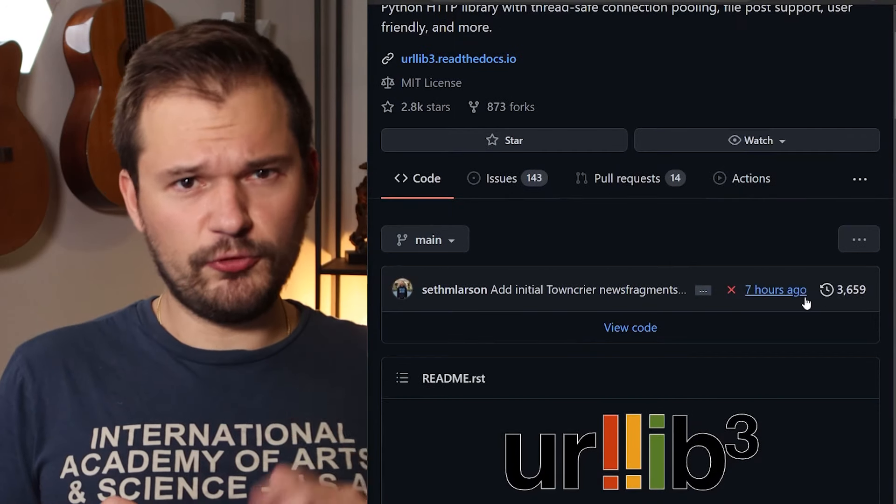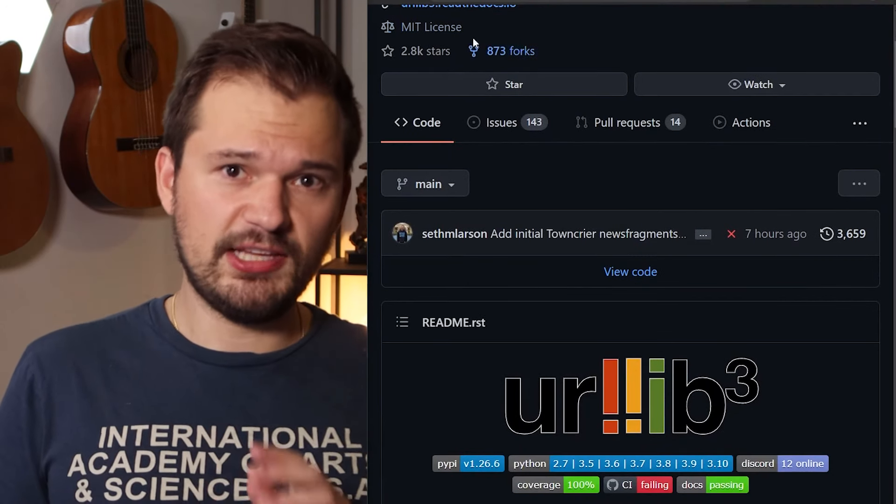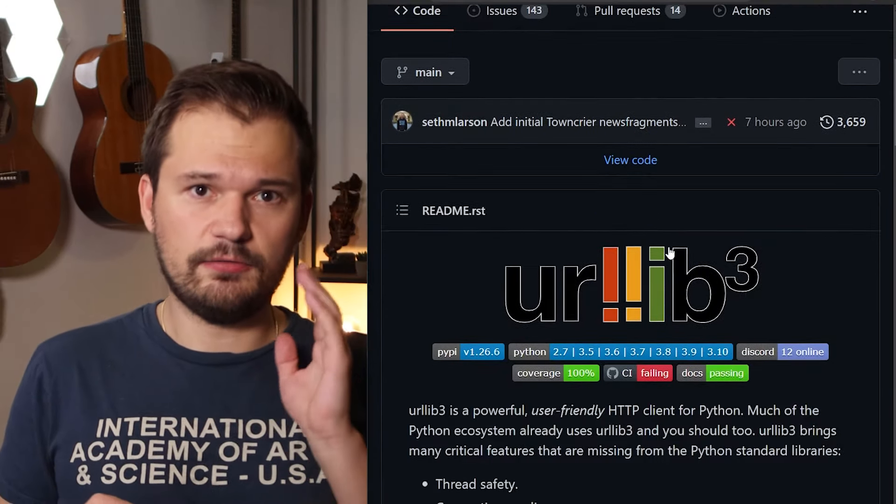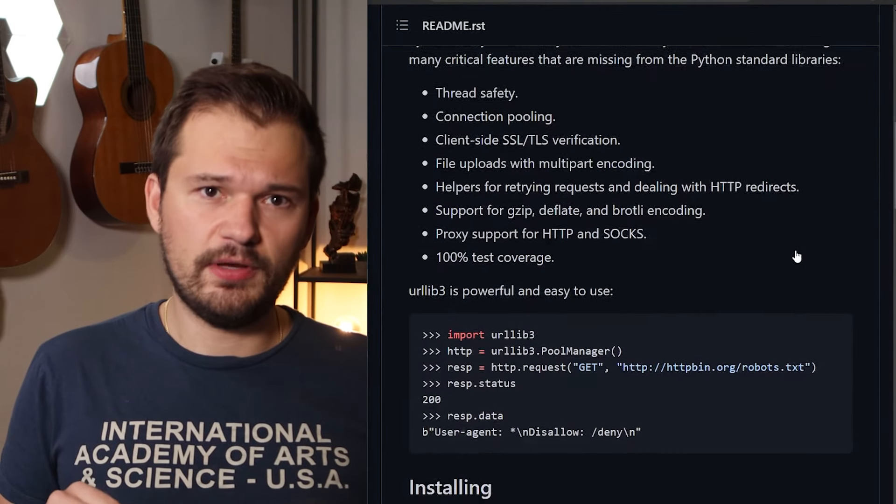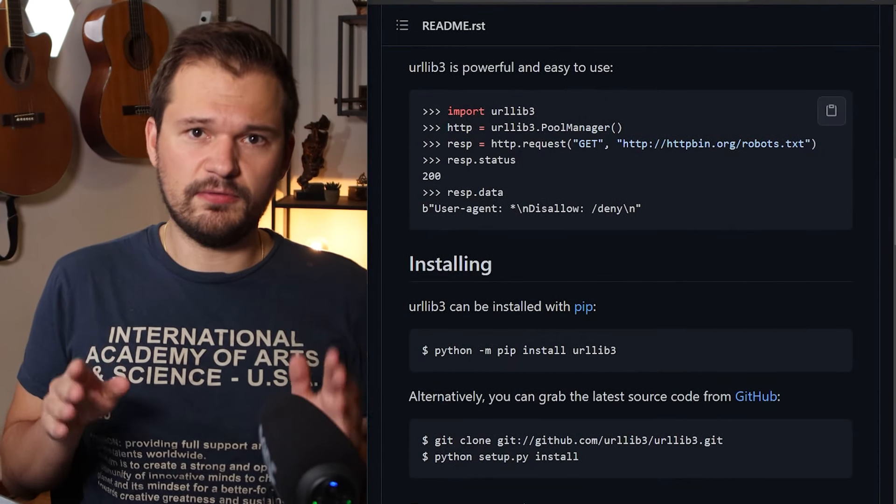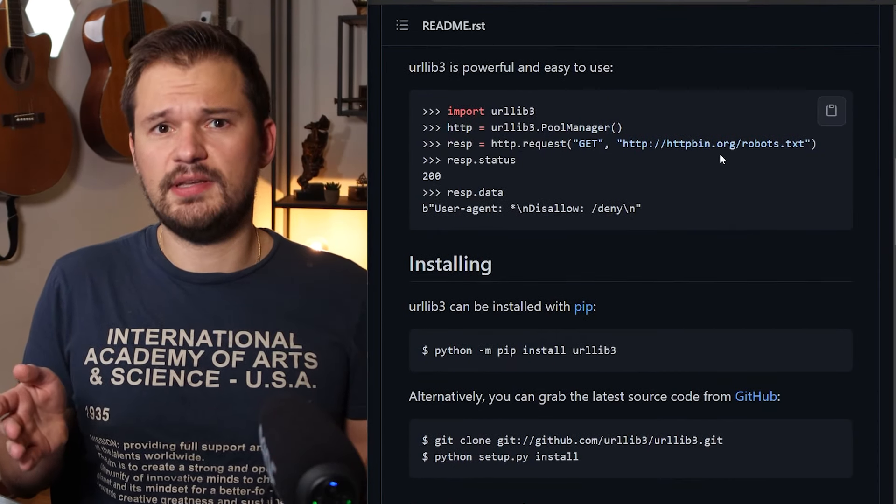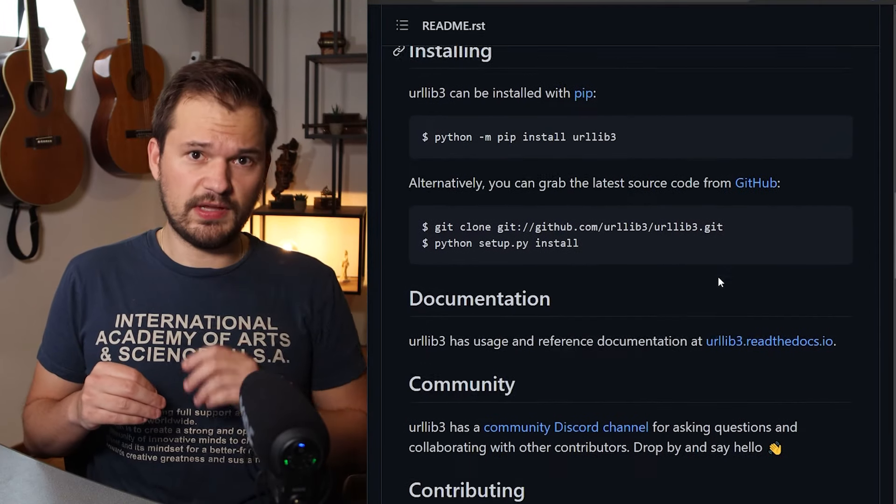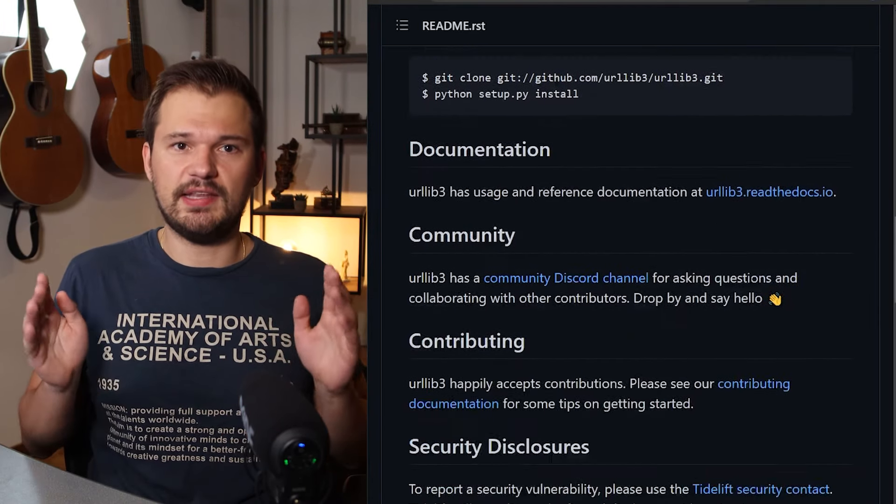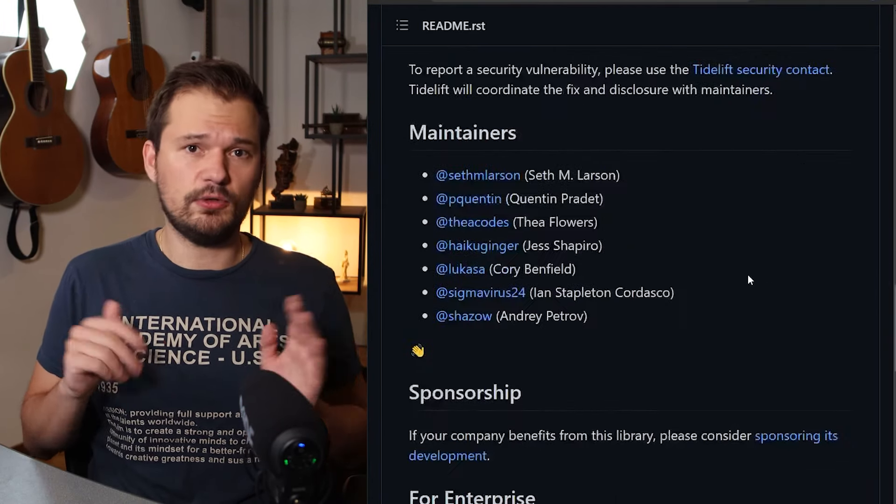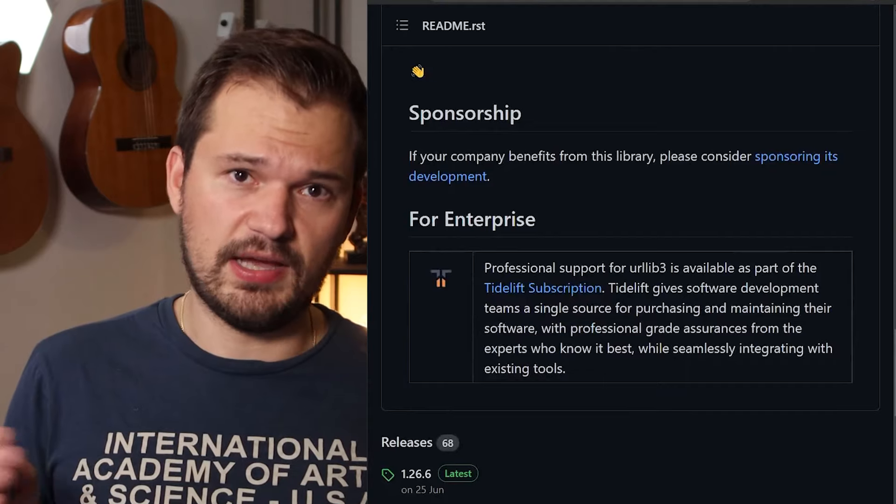urllib3. urllib3 is a powerful, useful, friendly HTTP client for Python. If you are trying to do anything with the internet in Python, this or something that builds on it is a must. API crawlers and connections to various external data sources included. 3,000 stars on GitHub don't lie.